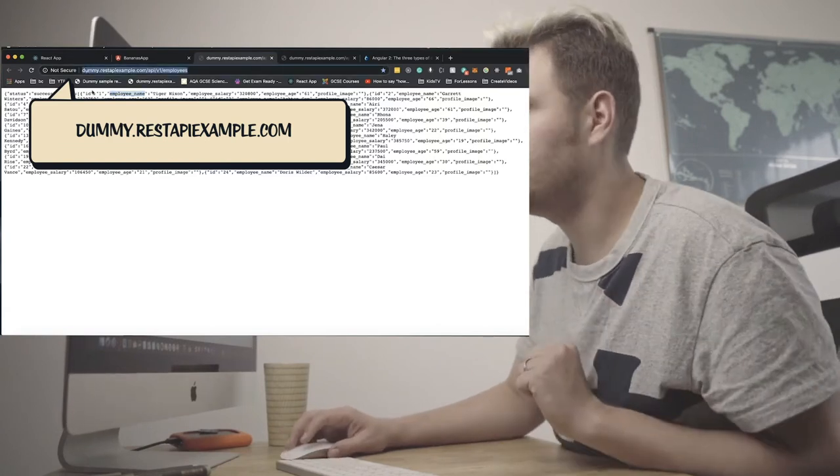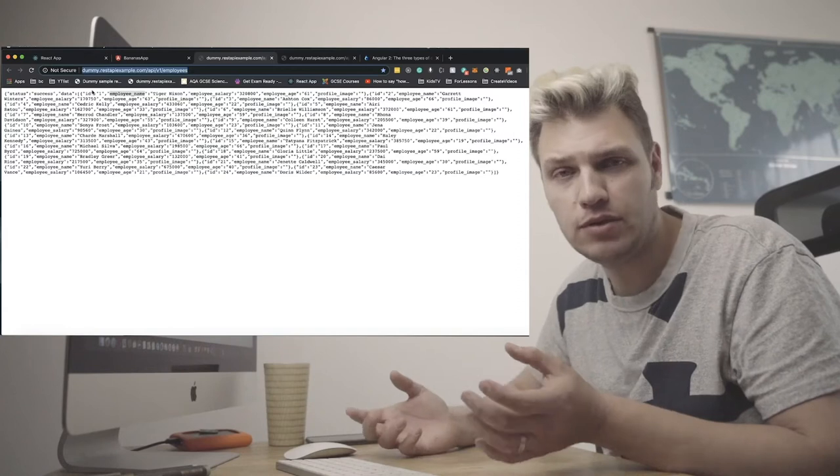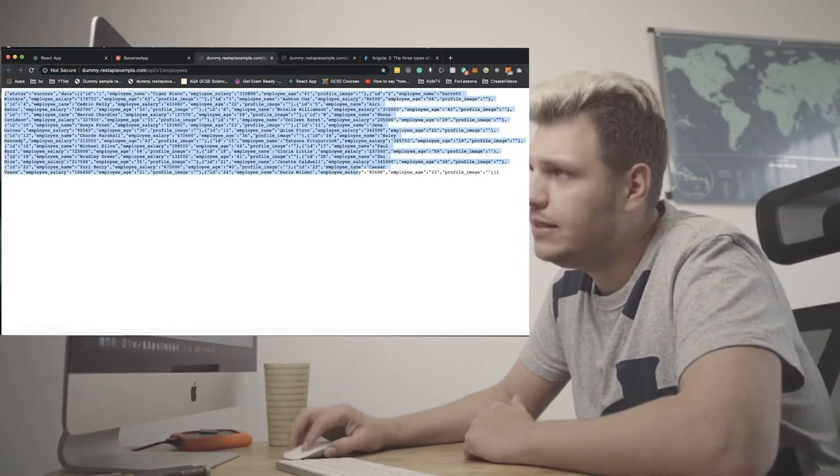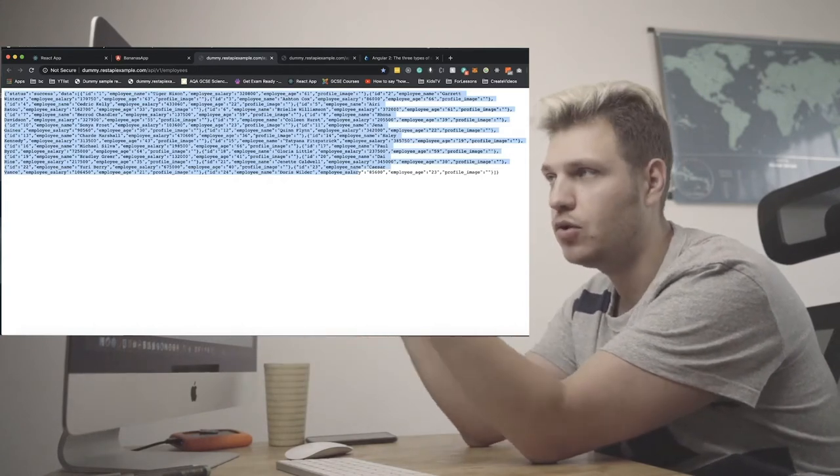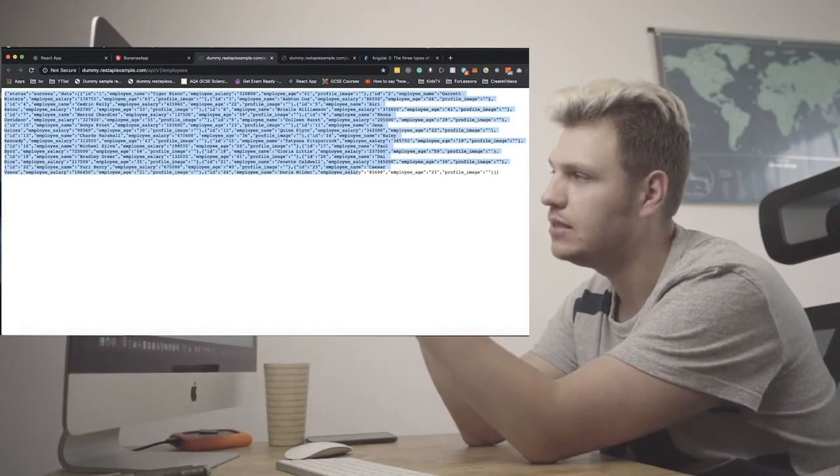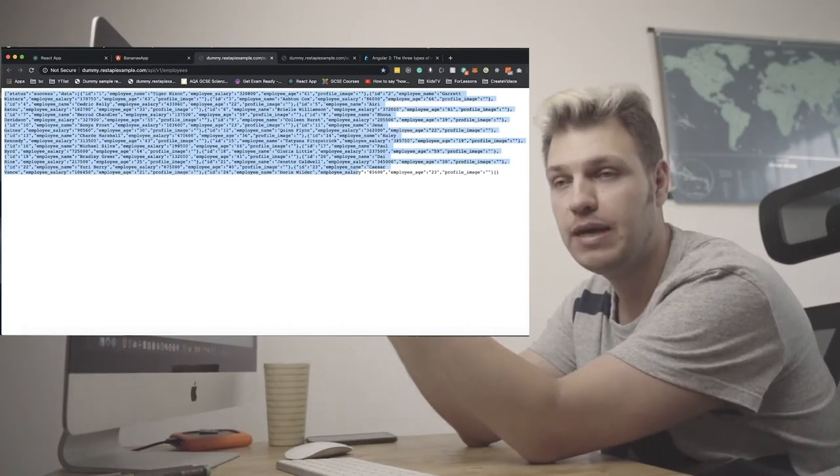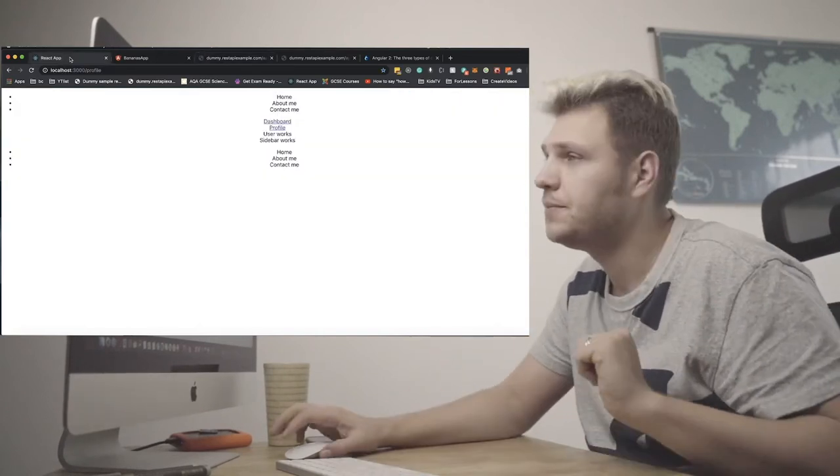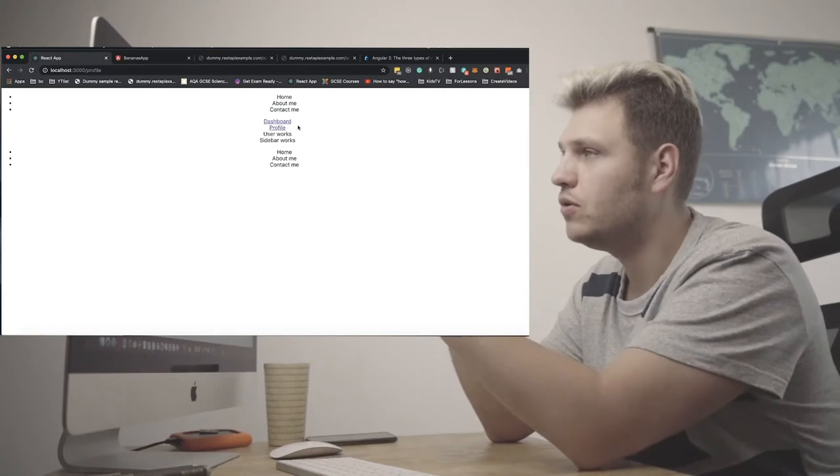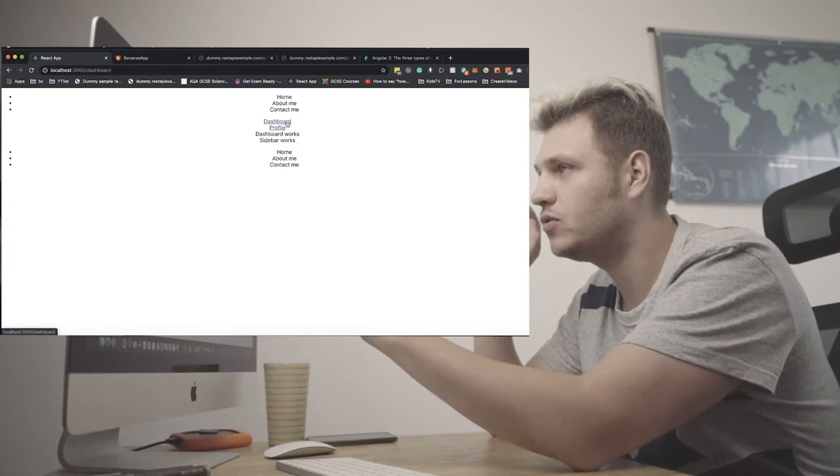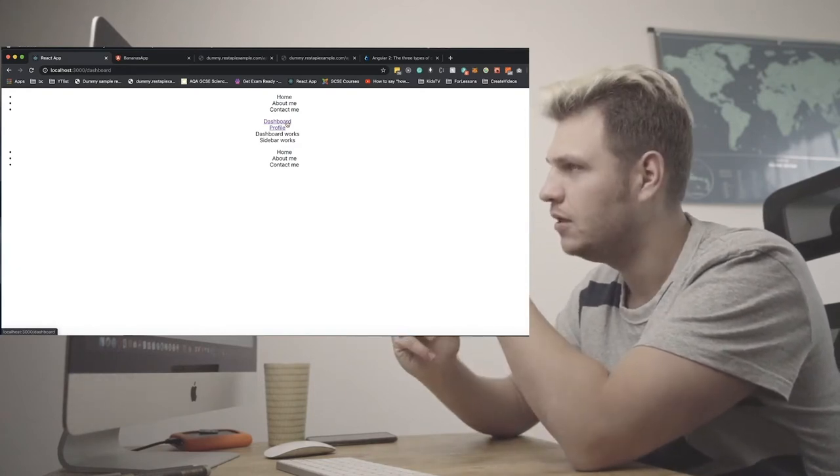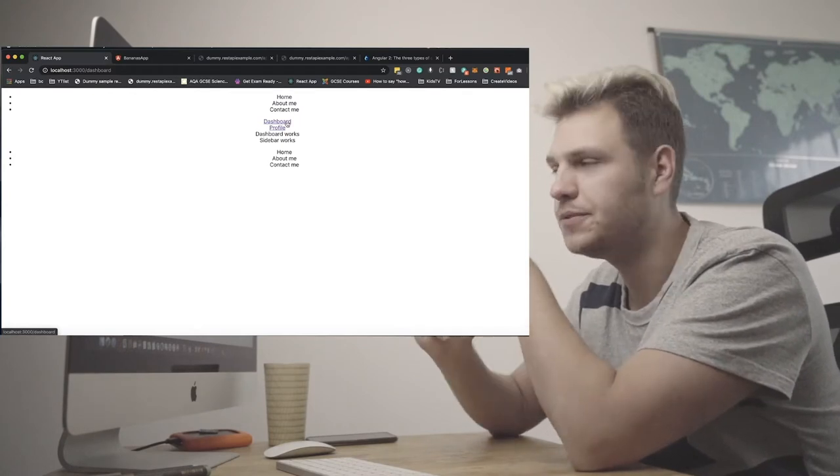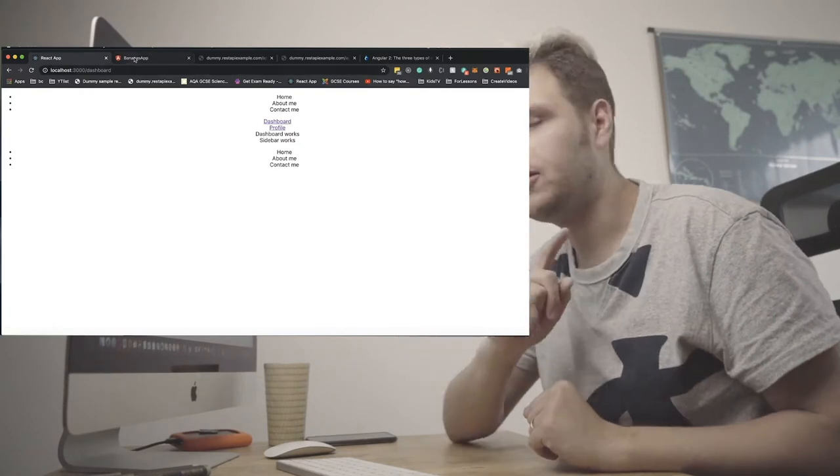So I found an API online which is called Dummy REST API. Now dummy meaning mock data, not dummy that you're using it. And it's got a data block of users. Now what I want to do is get, call an API fetch call, get. Precisely use a get method to get the data, return it back and load it into the screen.